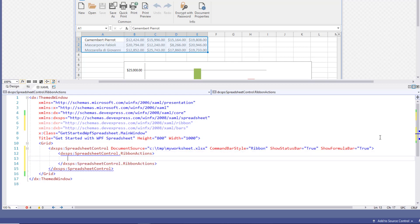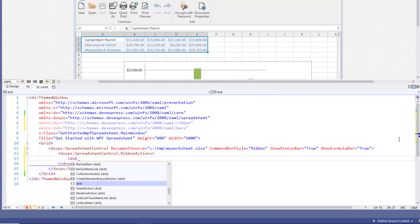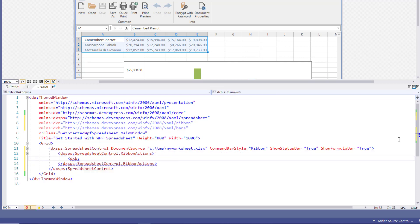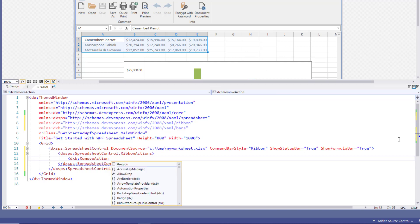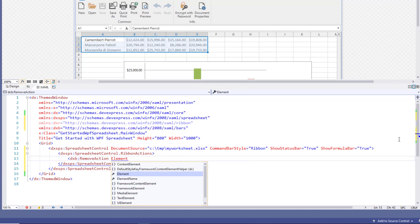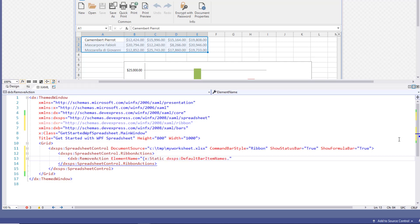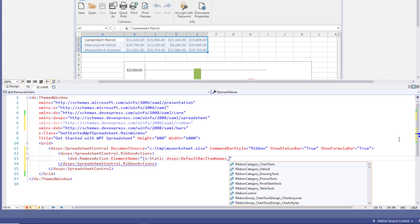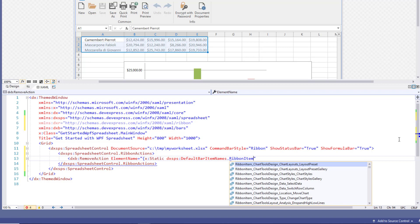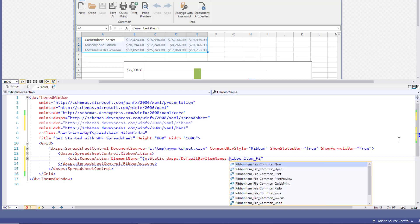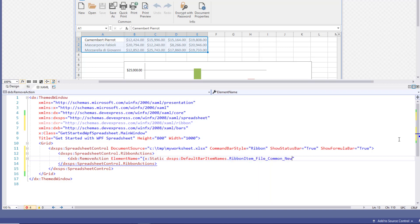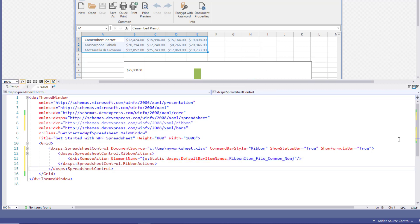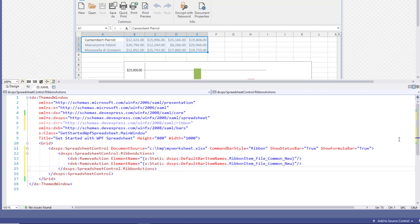Define a ribbon actions collection property and add a remove action to it. In the element name attribute define the command you want to hide. Use the ribbon item prefix followed by tab, group, and action names. Once you've identified the new file command, copy and adjust the resulting string to hide the open file command too.